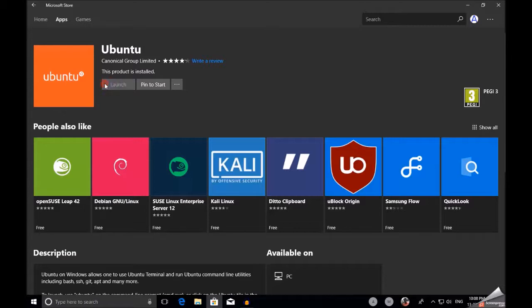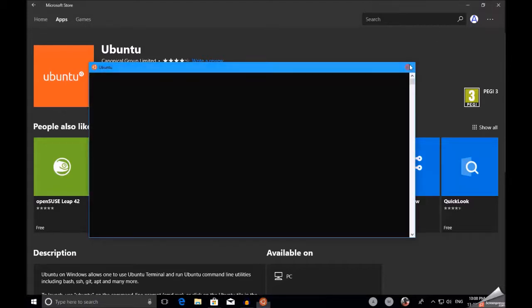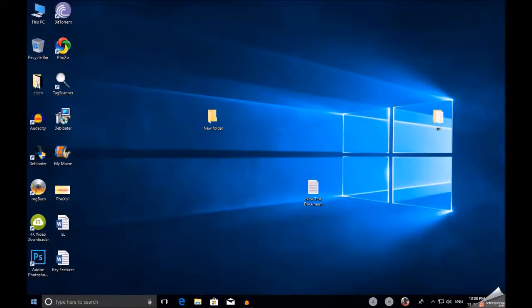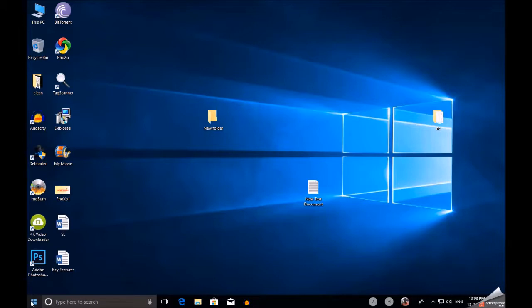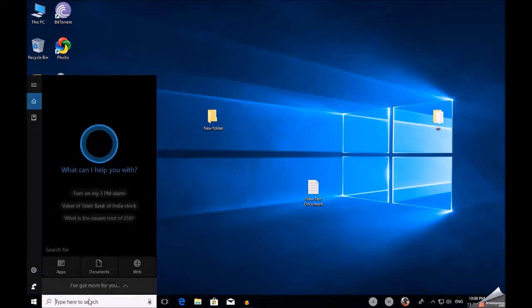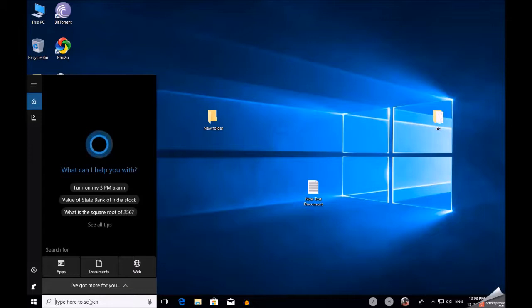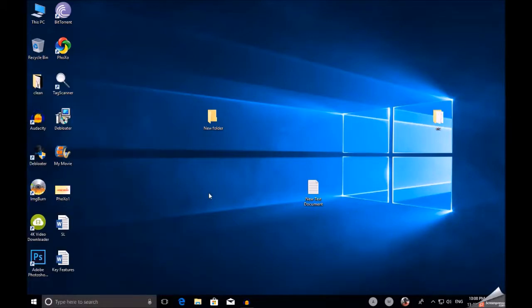Just click on CMD, right-click on it, and run as administrator. Click on Yes. Then go there and type Ubuntu.